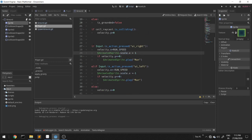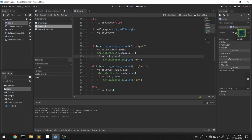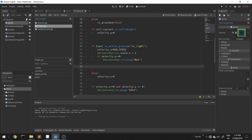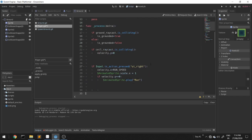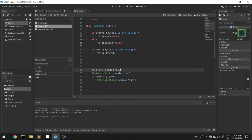Now we'll change the controls so that the player is always moving right and all the player has to do is press the jump key. We'll remove the input action for UI left, remove the else velocity assignment, and remove the check for the right key, indenting the remaining code to the left. Yes, all we have to do is press space now.